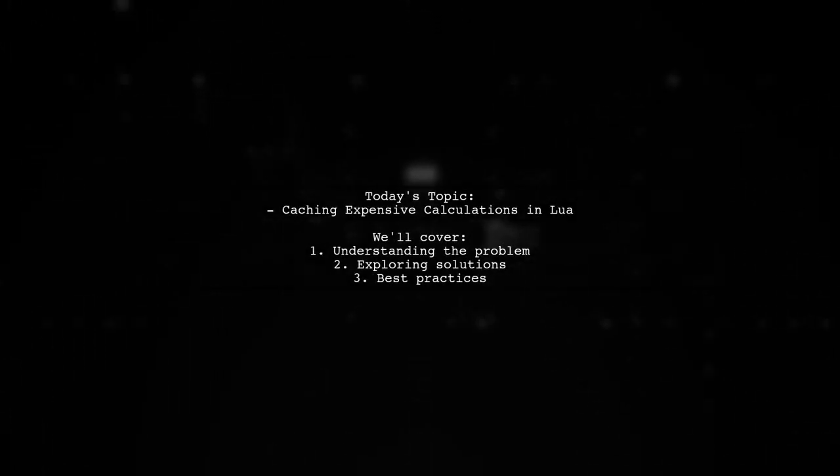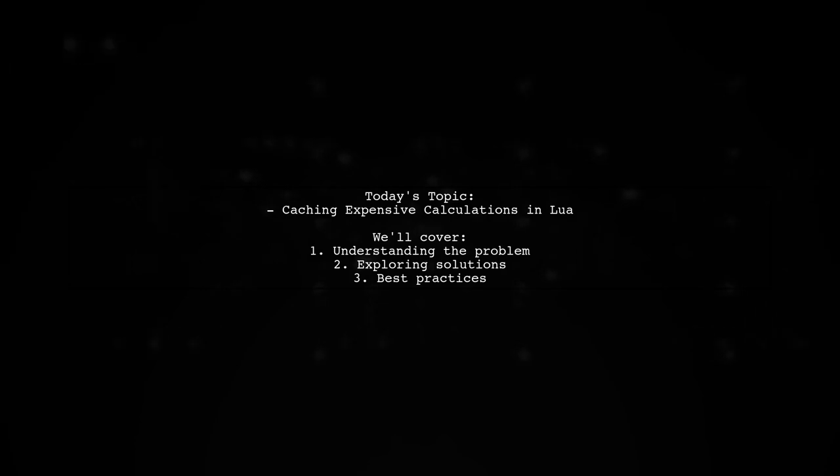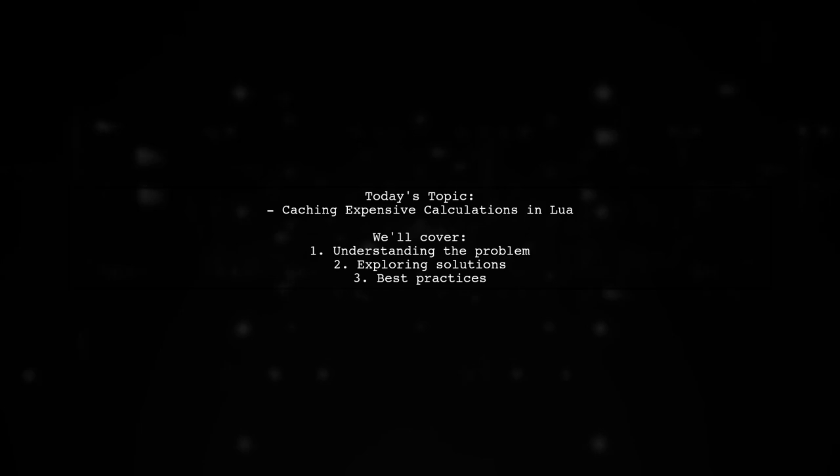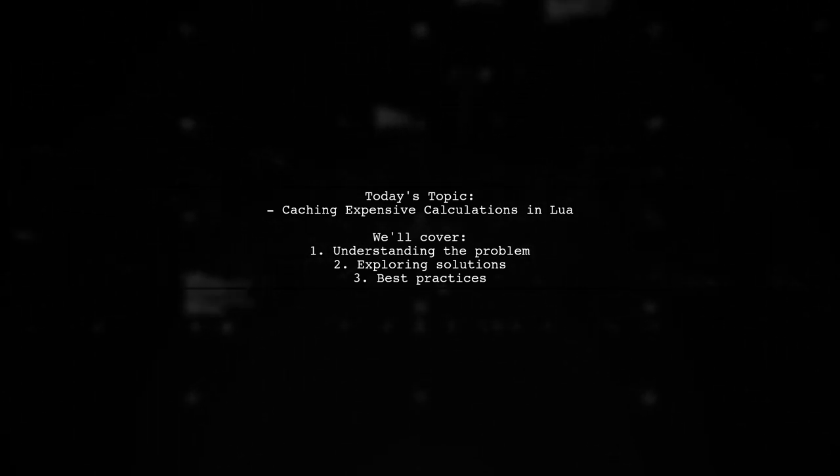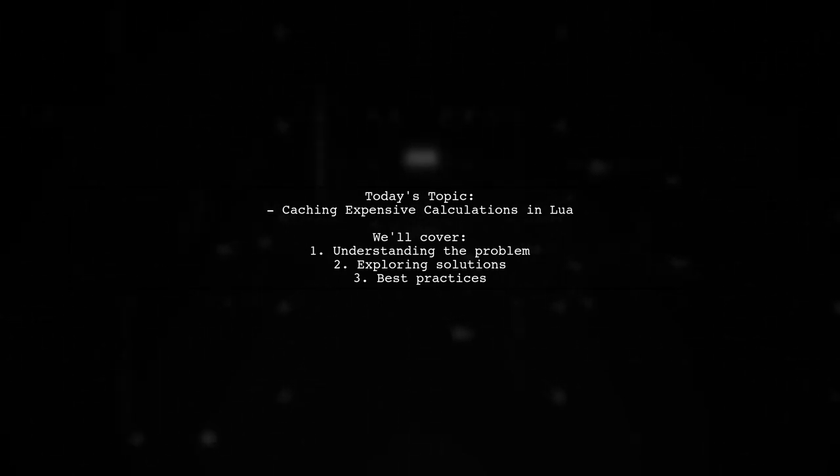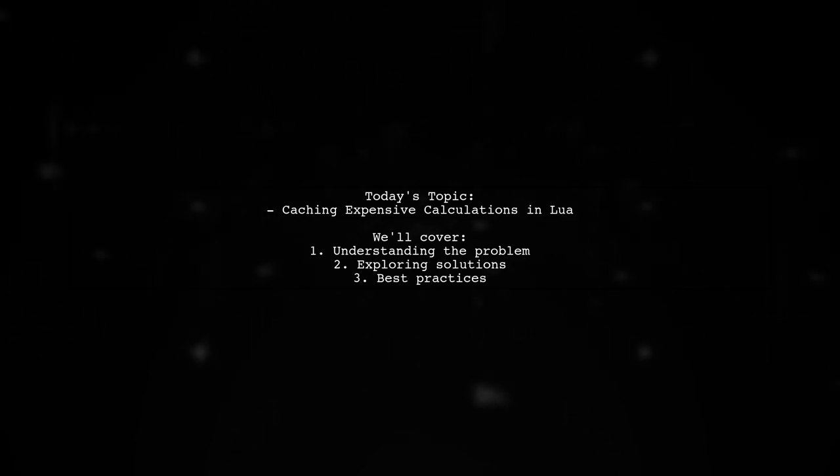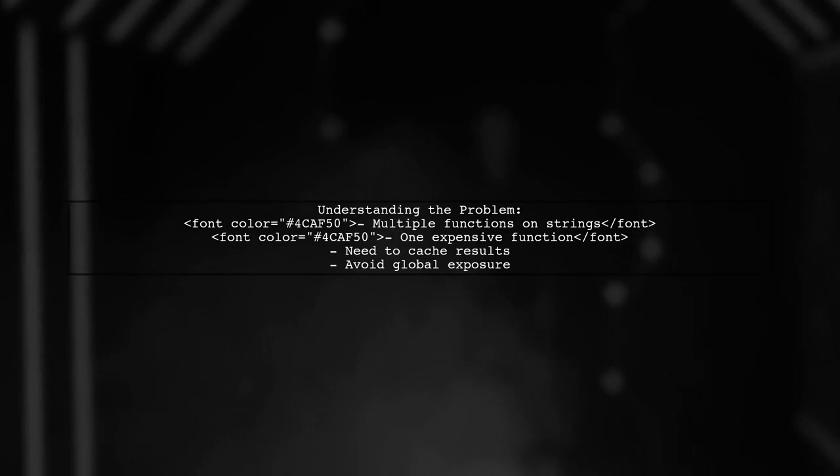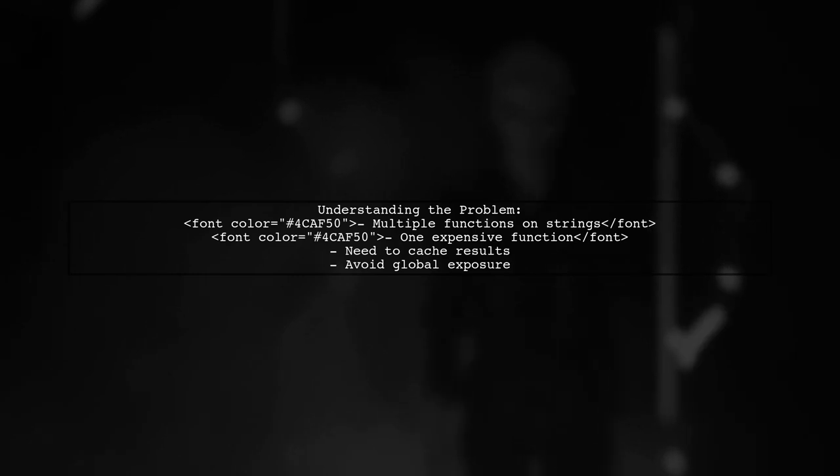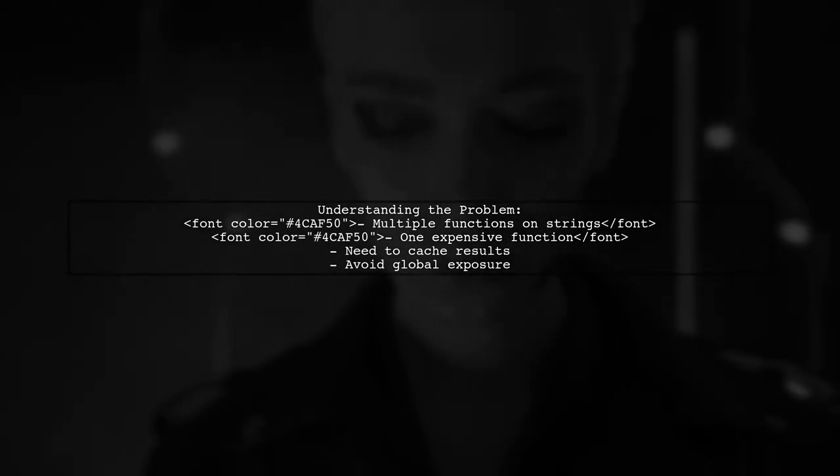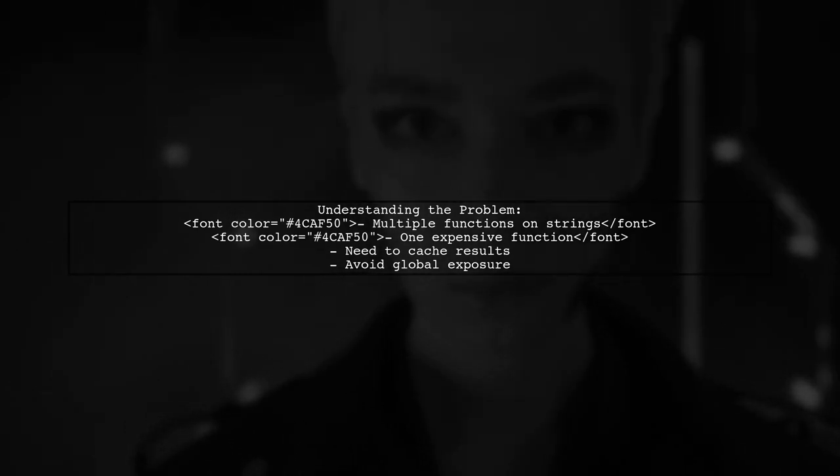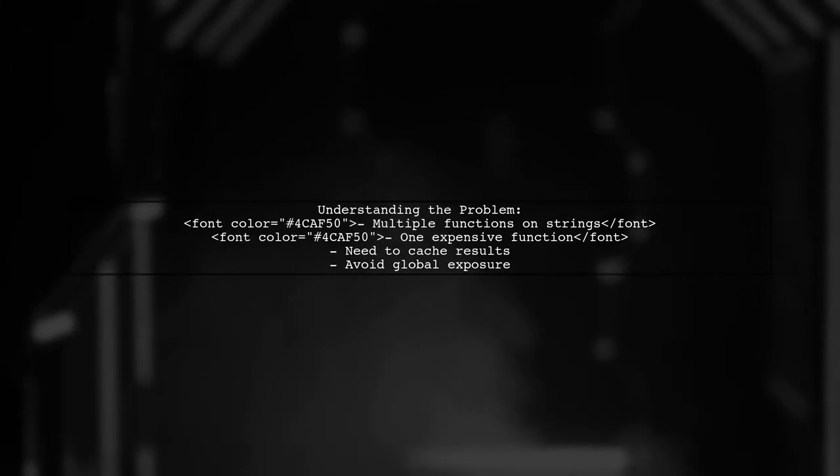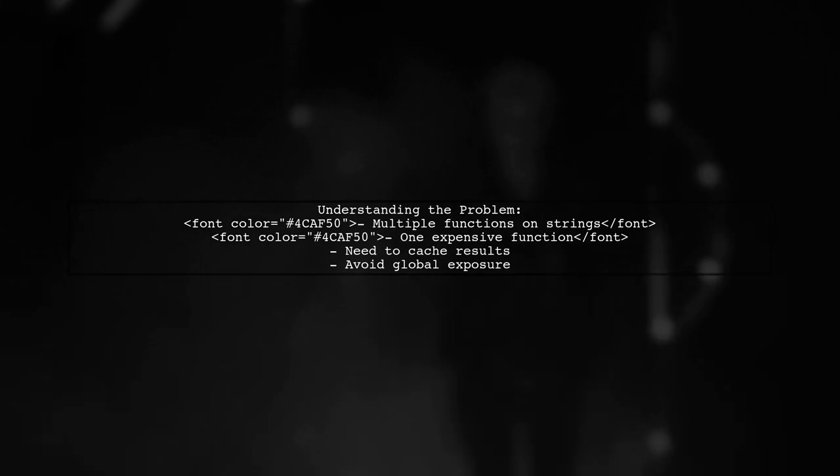Welcome to our Tech Explainer video. Today, we're diving into a common challenge faced by many developers. Our viewer asks, how can we cache expensive table calculations on strings between separate function calls in Lua? Let's break down the question. Our viewer has several functions that operate on strings, and one of these functions is particularly costly. It generates a table of values, but they want to ensure that this table is created only once for each unique string, without exposing it to the global environment.